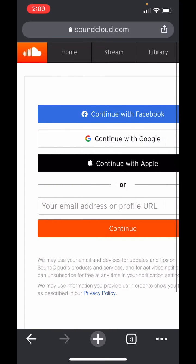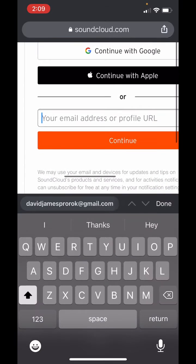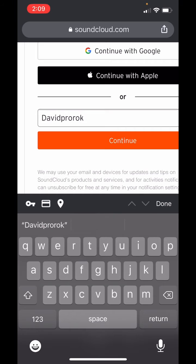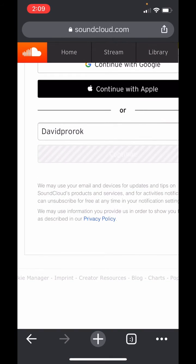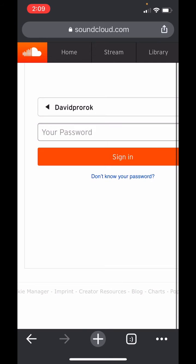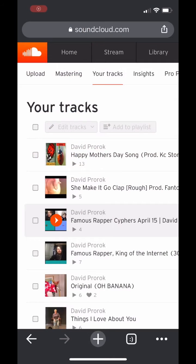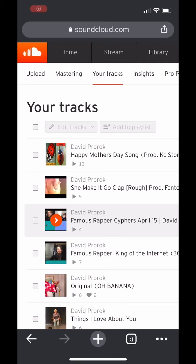And now you have to log in. So I'm going to type in my username, hit continue, and then I have to pause this video really quick so that I can enter my password. Then go to soundcloud.com/you/tracks.